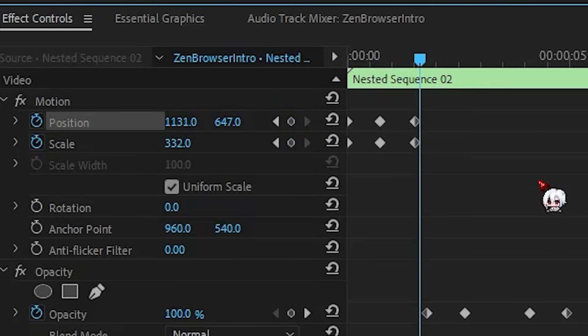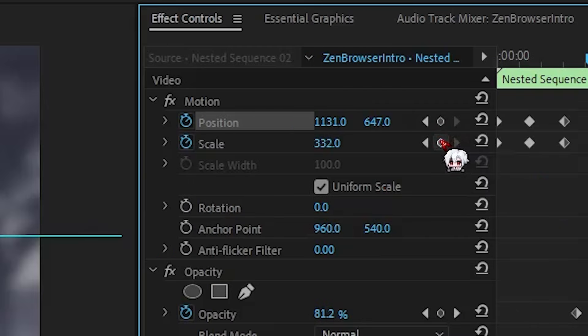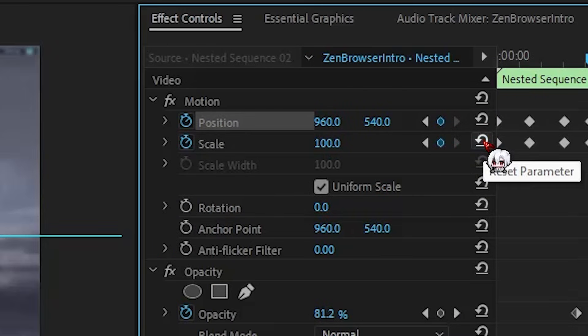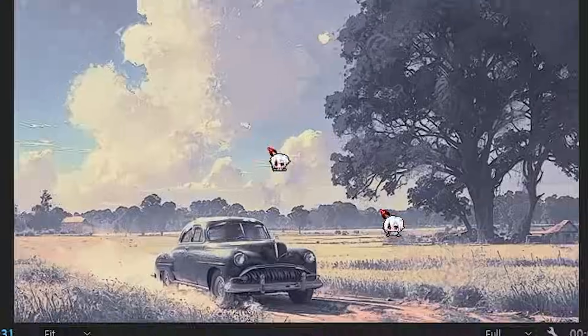To zoom back out, same thing. Move forward seven frames, add two keyframes, then I click this reset button to snap everything back.